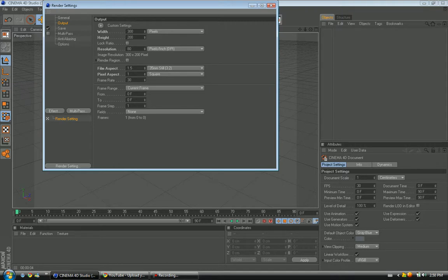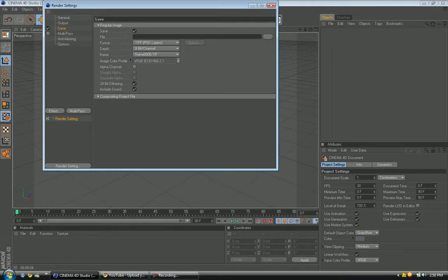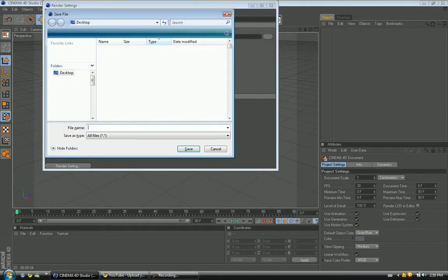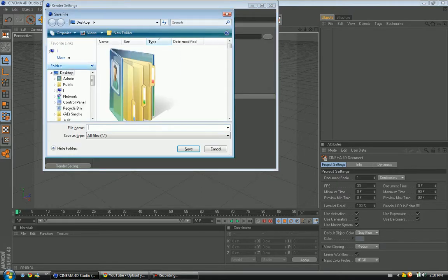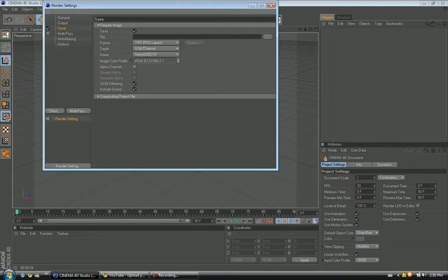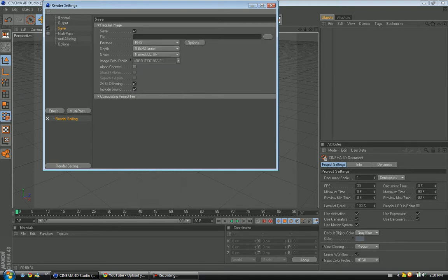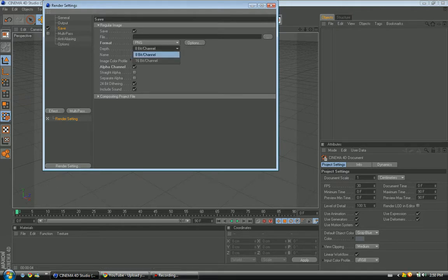So anyways, let's go to Save. You want to click on the file that you want and go to Format. Let's make this PNG and you want to make it Alpha Channel. That's pretty much it for that. You can make it 8-bit and change up to 16 if you want. That makes it look a little bit better.